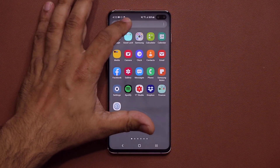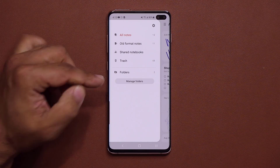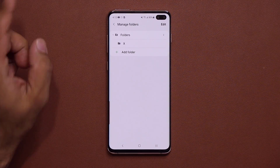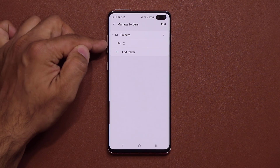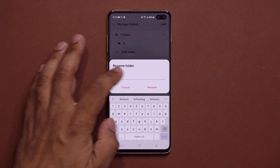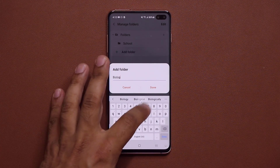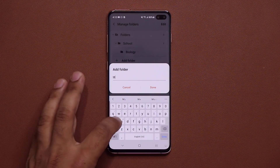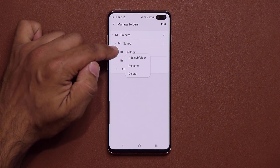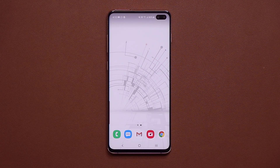One more thing in Samsung Notes: you can now create folders. Tap Manage, Add a Folder — instead of just categories. You can have folders within folders; for example, a School folder containing sub-folders like Biology and Mathematics, and even further nested sub-folders inside those. Everything will be nicely organized with these brand new Samsung Notes folder updates.